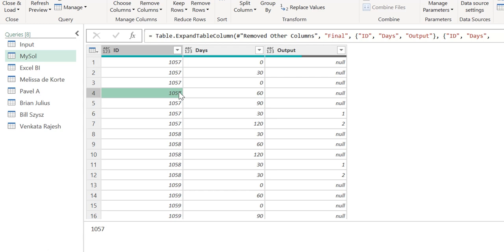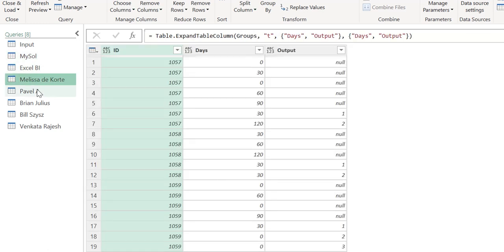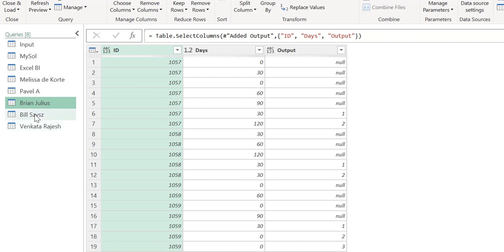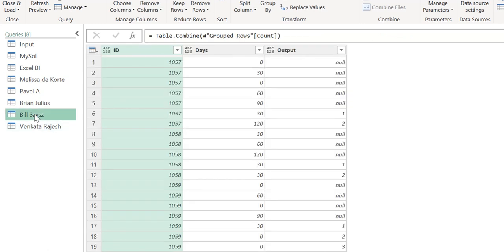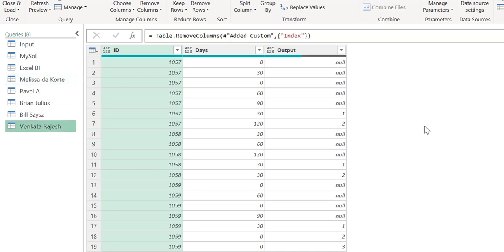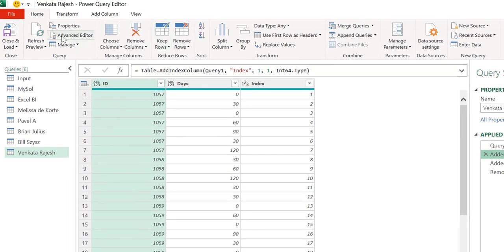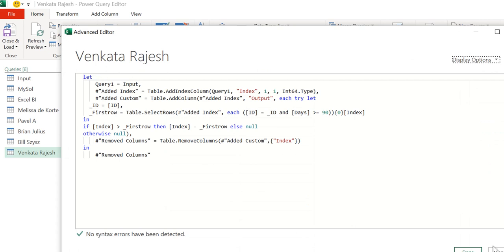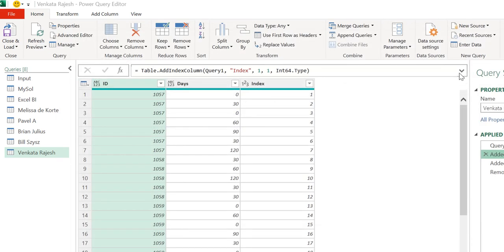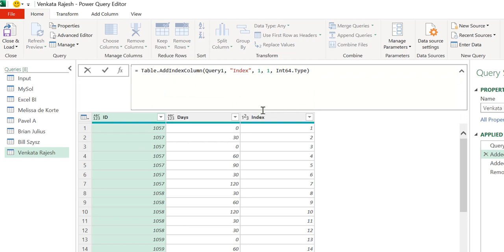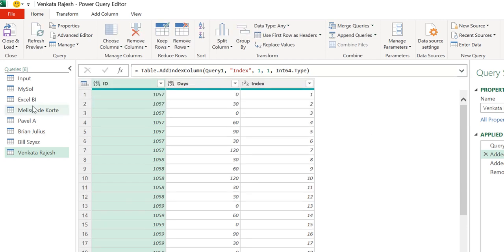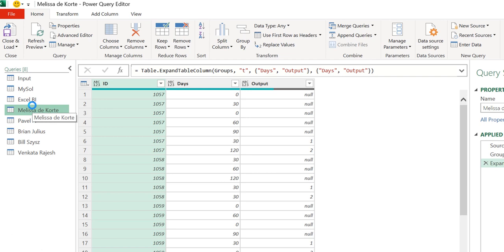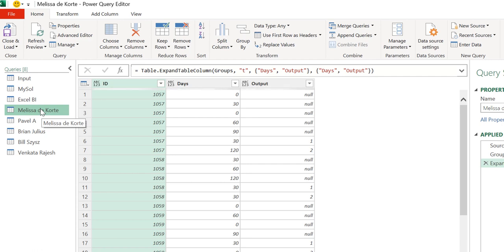We select the final column, click Remove Other Columns, expand it — deselecting the index — keeping ID, Days, and Output. We have got our final result. We can delete the reference query since it was only used to construct the function step by step. So we are done with our solution. This was my approach to solving this challenge. Do check out all the other solutions as well. If you have any other solution or suggestion for any video, please let me know in the comment section below. You can check out all the codes by going to the Advanced Editor for any of the queries. Thanks a lot for watching, please hit the like button and subscribe for more such interesting videos and challenges!